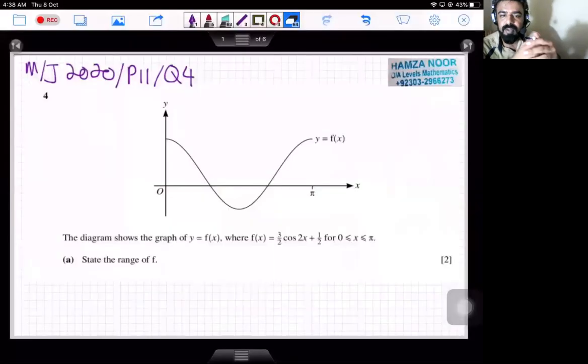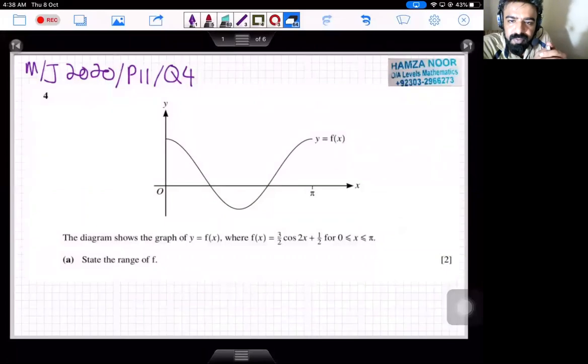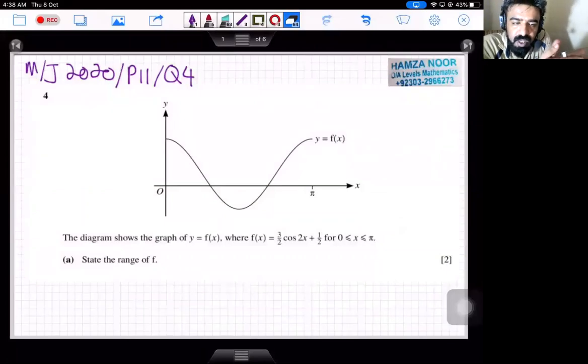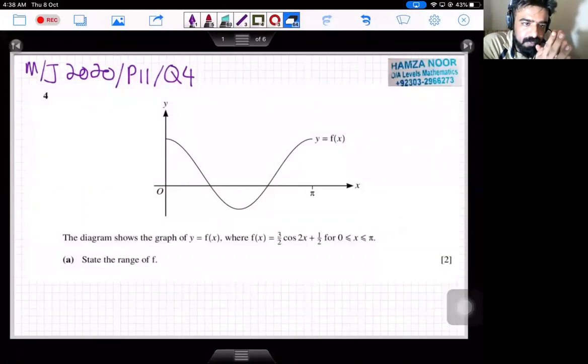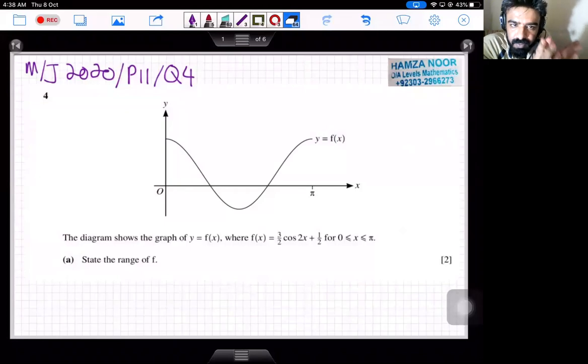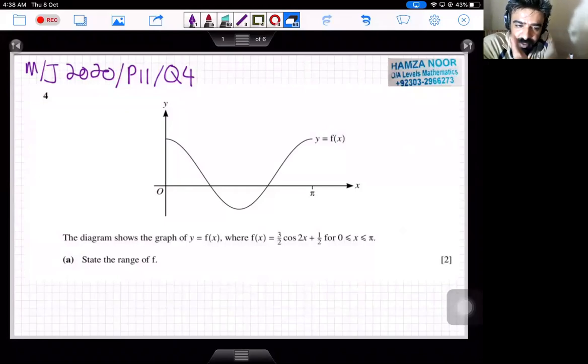Assalamualaikum students, this is Hamza Noor. Today we have some questions from the topic transformations and functions. The attempt is the most recent one: May/June 2020 Paper 1, Question number 4. Let's see what this question says.